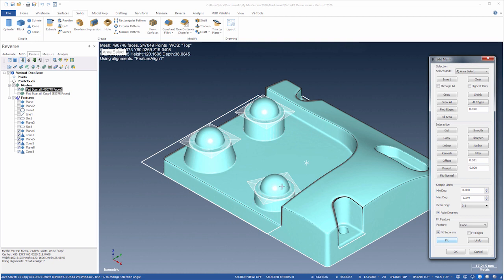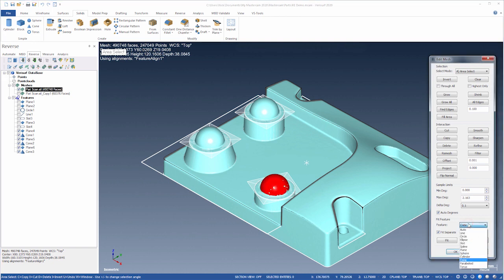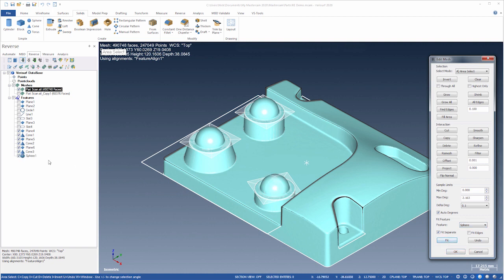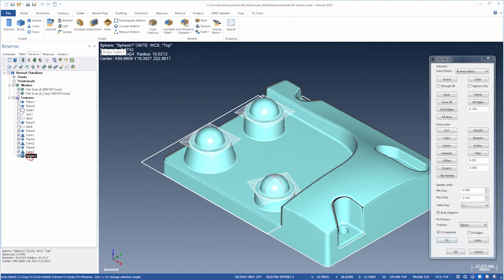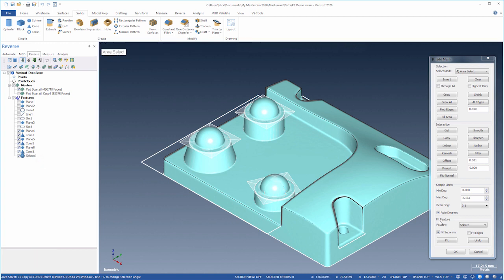Let's also fit one sphere. They're all the same. Its radius is very close to 10 millimeters. We'll take note of that value and undo.